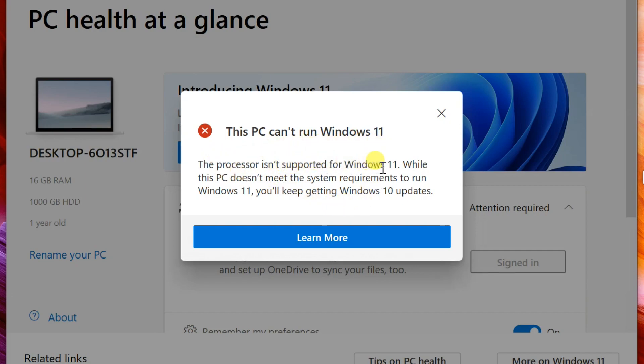Sadly, most AMD processors are not compatible with Windows 11. However, it can be installed on them, but it is unlikely to get the full performance of Windows 11. That's all for you. I'll see you later.